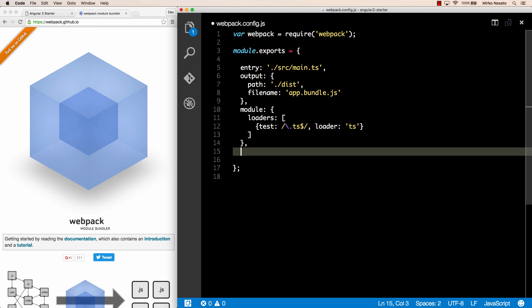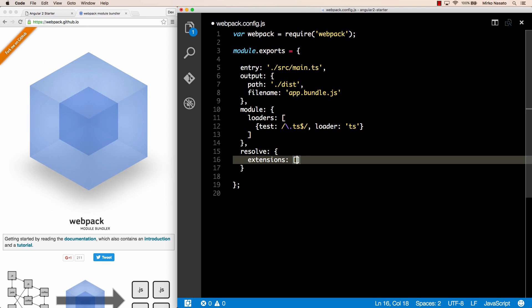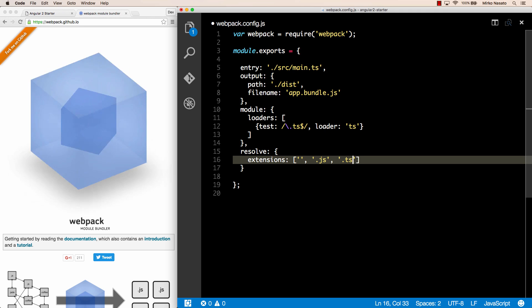Finally, we need a resolve object with the extensions array that lists all the extensions that should be processed by webpack. By default webpack handles anything that doesn't have an extension so the extension is an empty string that's typically folders and .js for JavaScript. Additionally, for this project we want .ts files that are TypeScript. And that should work as a start.